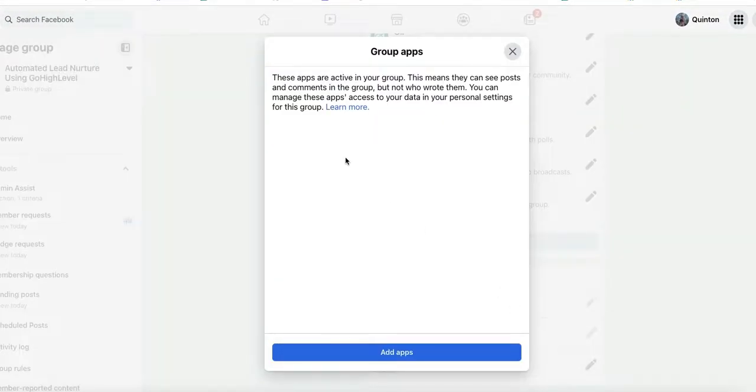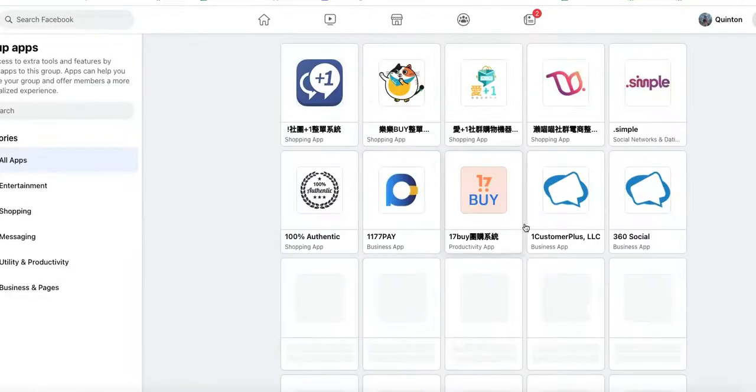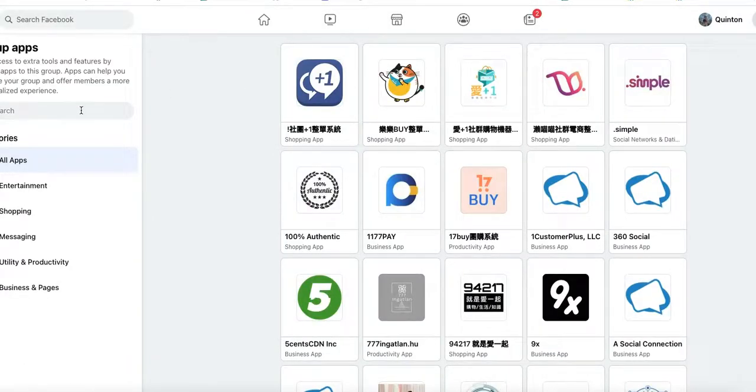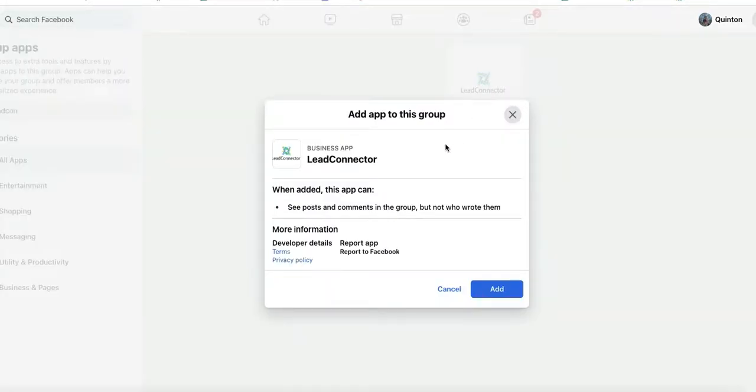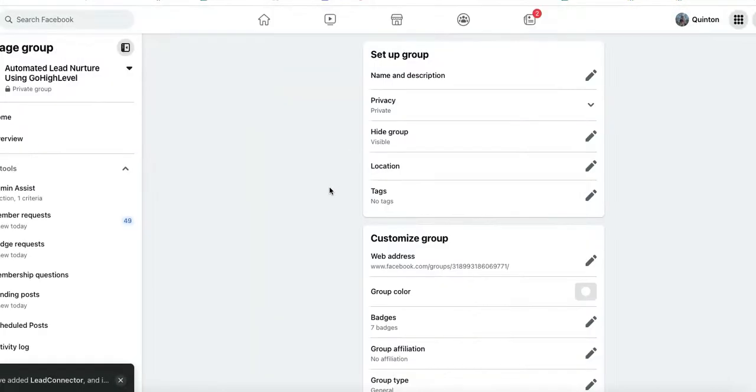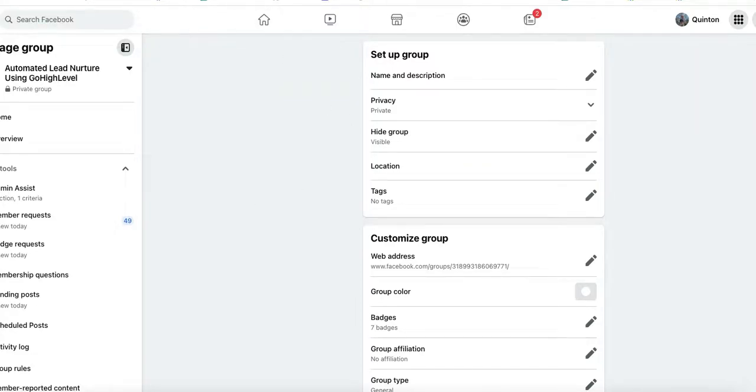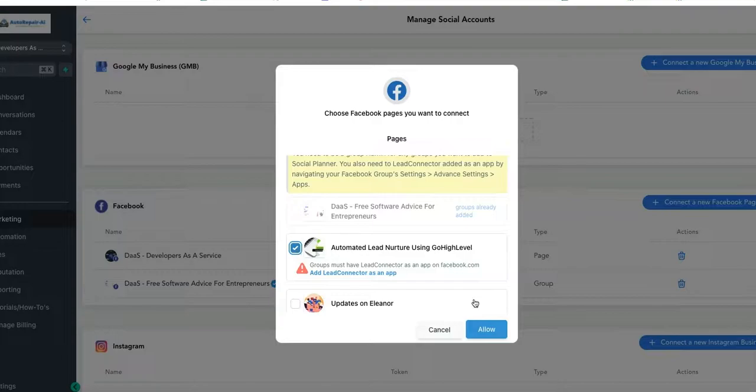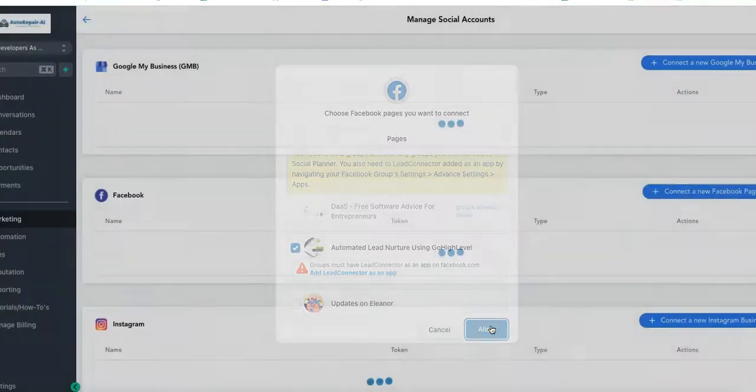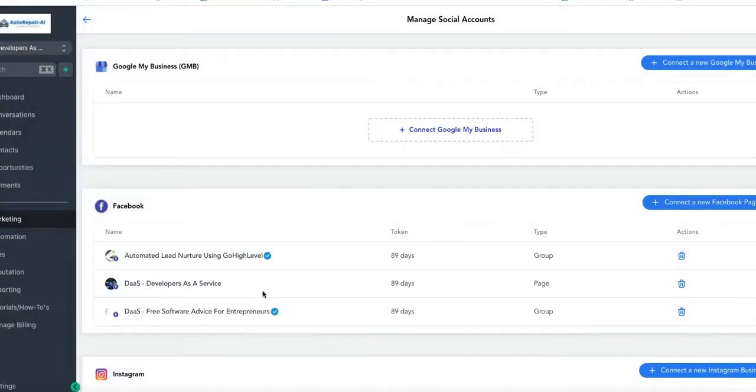I'm here and then I'm gonna add an app. So I'm gonna click Add App, and then over here on the search, I'm gonna type Lead Connector, and boom, it's there. So now I'm gonna click Add - perfect. So now I've got that Lead Connector app added. All I gotta do is come right back over here, click on the little check mark, and click Allow. And boom, just like that, Automated Lead Nurture using Go High Level is